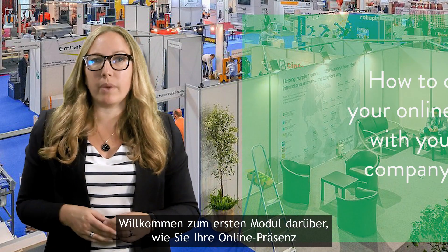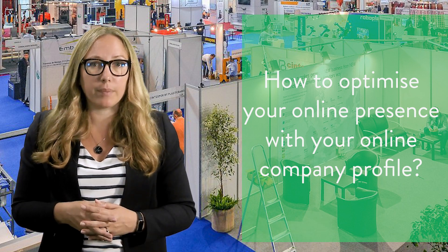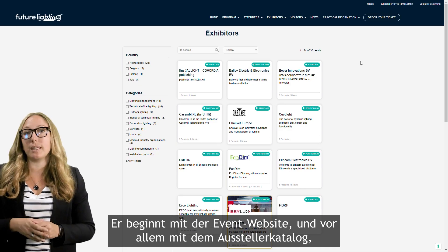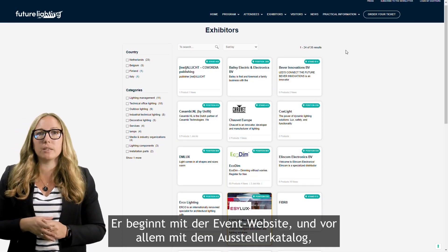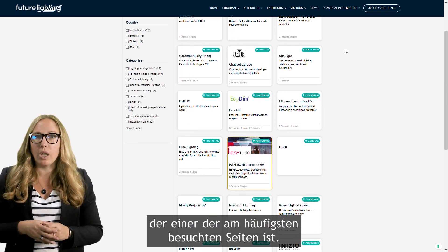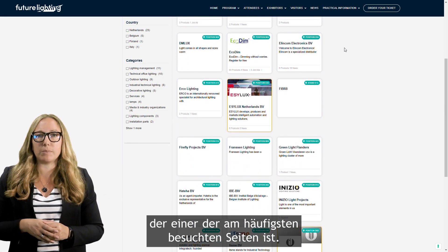Welcome to this first module about how to optimize your online presence with your online company profile. Visiting an event starts long before the visitor arrives at the event itself — it starts with the event website, and in particular the exhibitor catalog, which is one of the most visited pages.